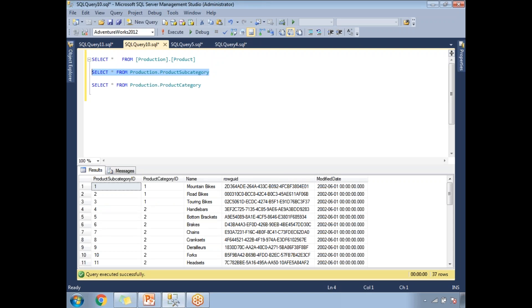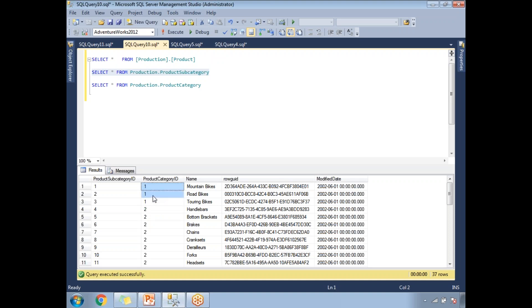What I want to do is: whenever I pass a product category ID — like 1, 2, or 3 — I want to identify how many products are in that particular product category. For example, when I pass product category ID 1, it means bikes. So I need to identify how many products are in this product category.